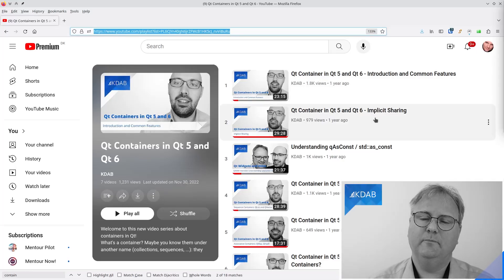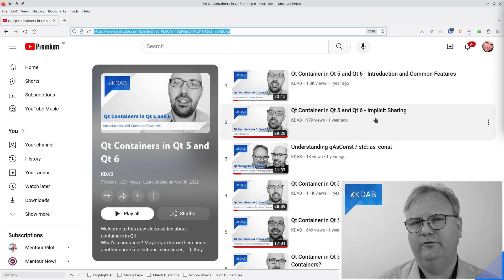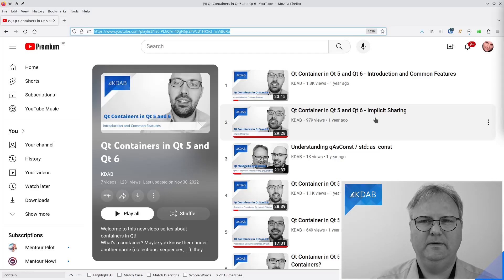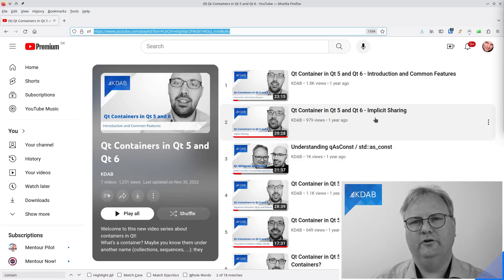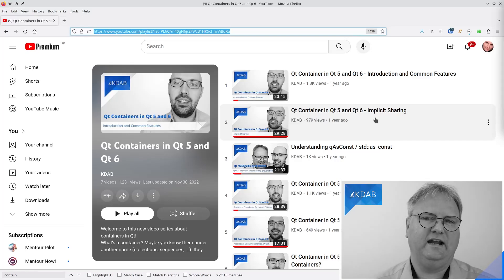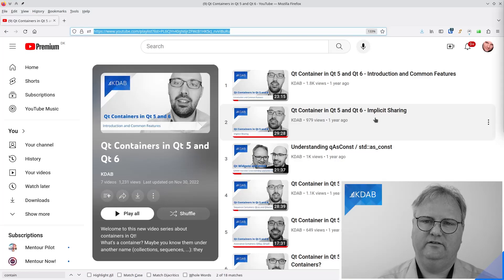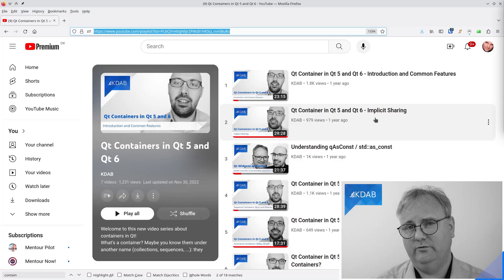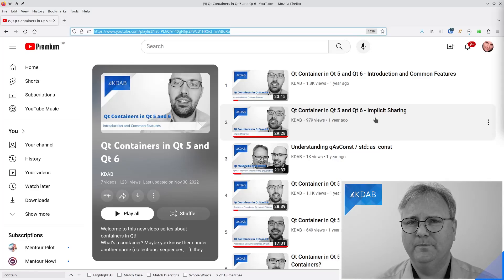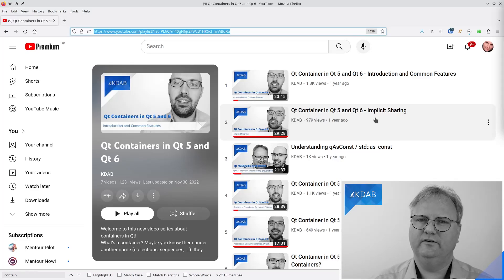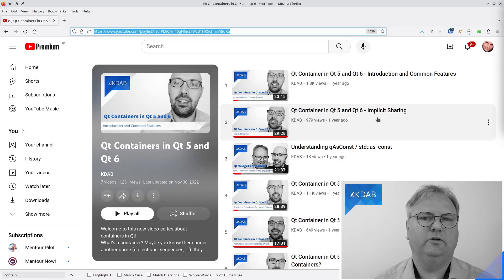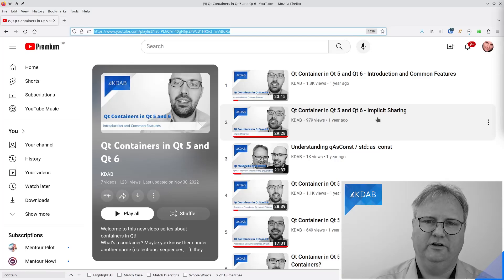Then he'll talk about how the container classes are reference counted. In Qt, they call it implicit sharing, but it basically means that you will not take a copy of your container class before you're actually starting to edit it. So it's very cheap to hand these container classes around. However, there are many situations where there's a risk that you'll actually make C++ believe that you are modifying it, even though you are not.